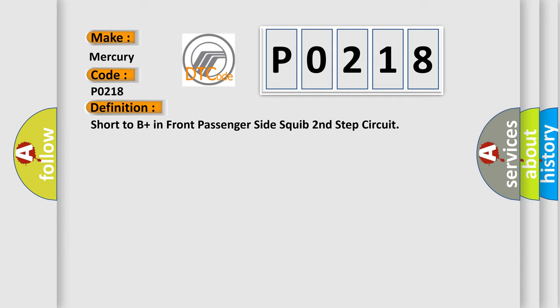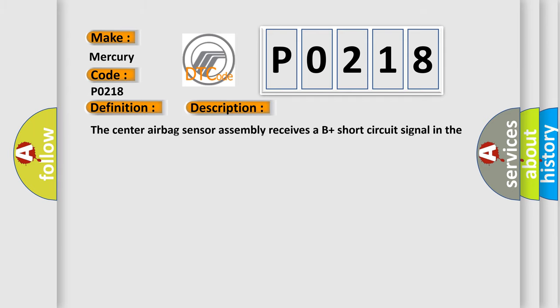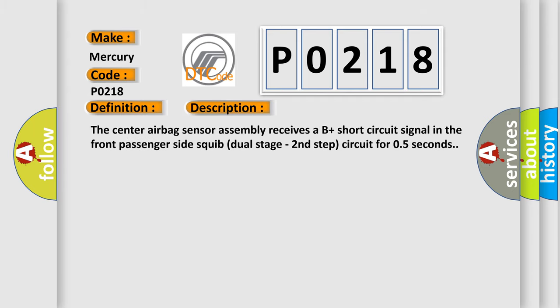And now this is a short description of this DTC code. The center airbag sensor assembly receives a B-plus short circuit signal in the front passenger side squib dual stage second step circuit for 0.5 seconds.